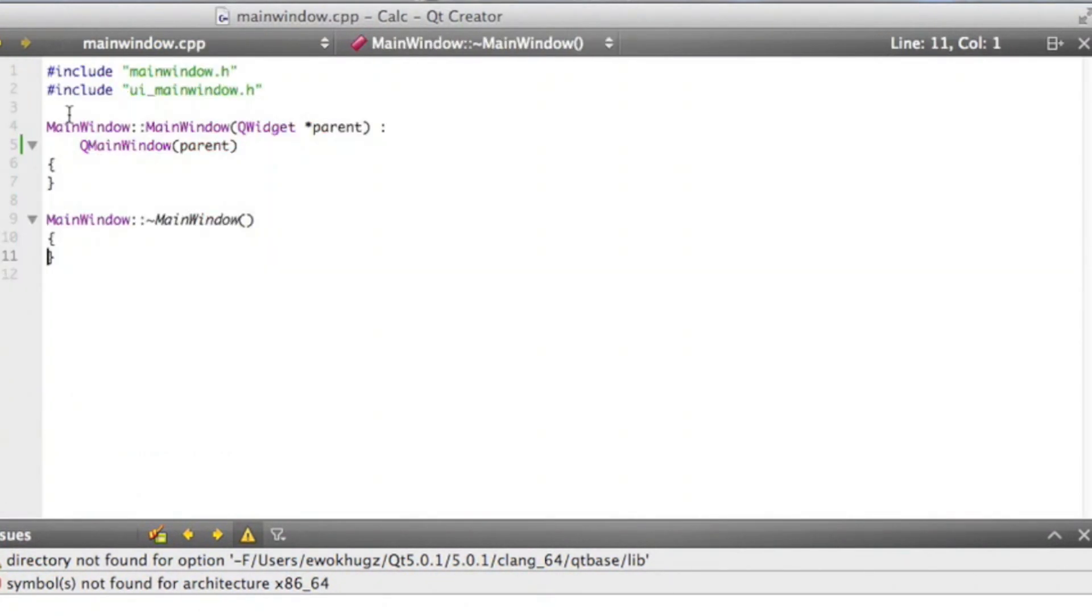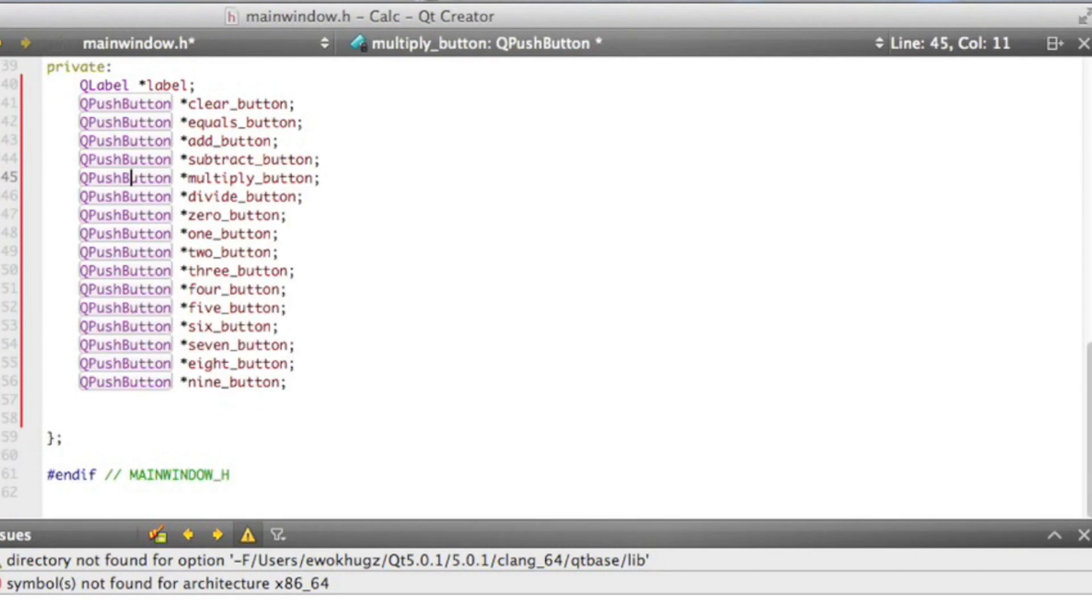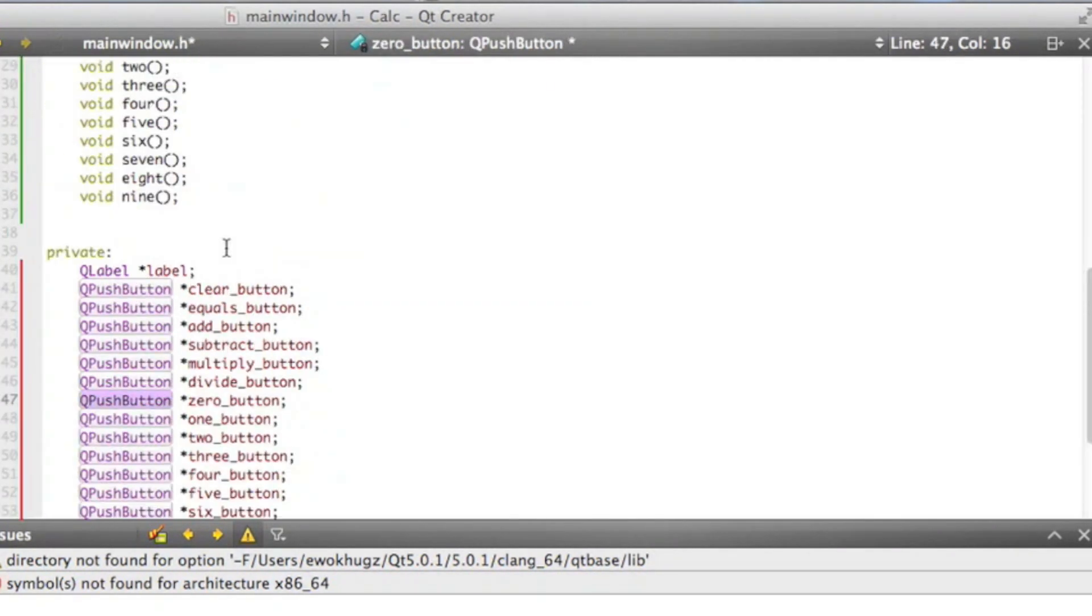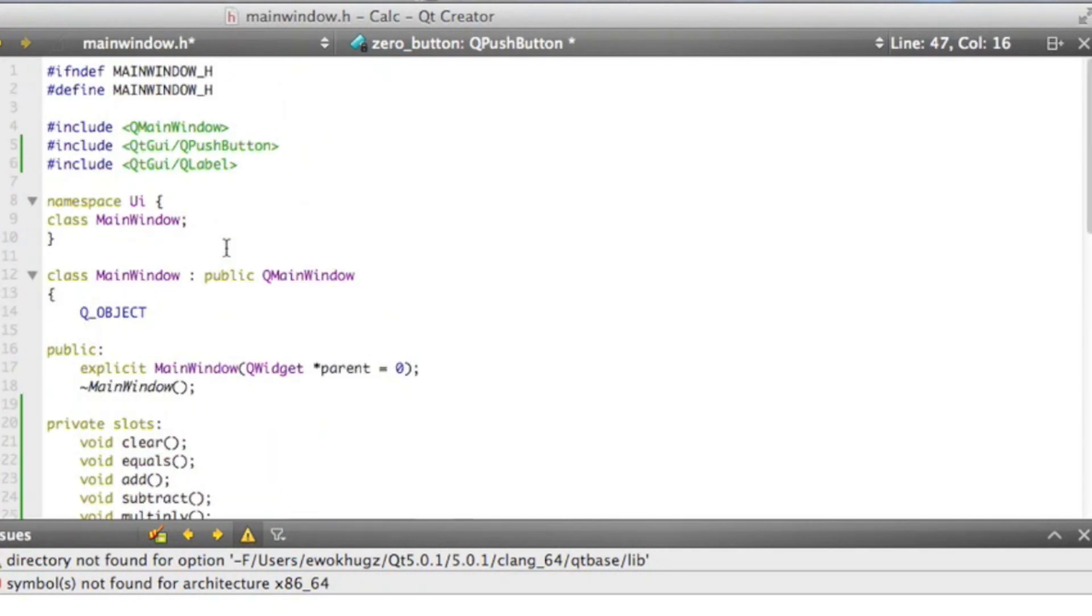So that's all for today. Next time we will get started on actually initializing and putting to use our different buttons and our label, and we'll start to get this calculator going off the ground. I hope you enjoyed today's tutorial, and see you guys next time.